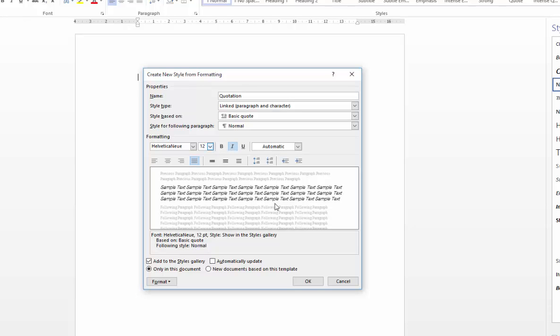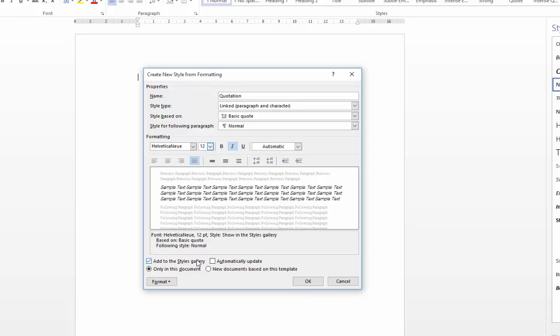And you could at this point say OK, but there are two particularly important tick boxes at the bottom here, which need a bit of consideration. Automatically update is generally best left unchecked. Automatically update will basically enable you to update a style from the document without opening the modify style box. It's quite a useful feature, but generally one for advanced users.